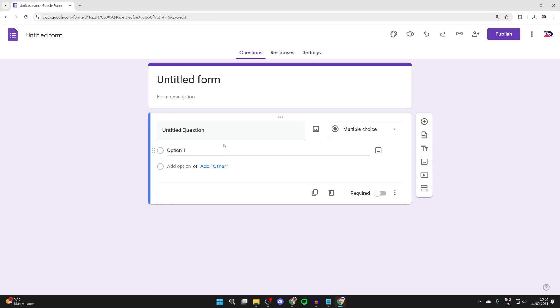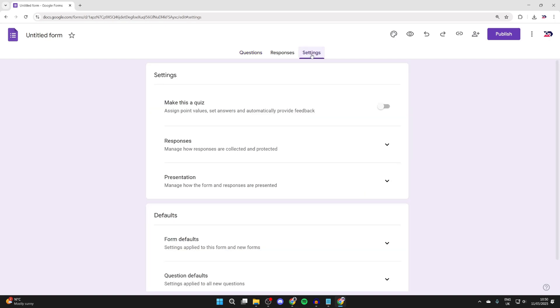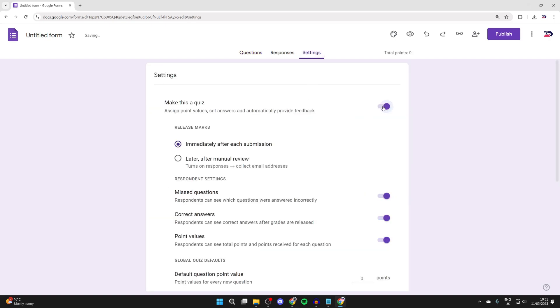Now to get started with this, come to the right and press settings. We want to switch on make this a quiz.